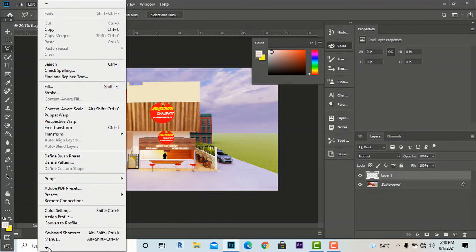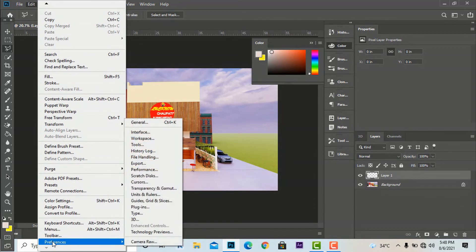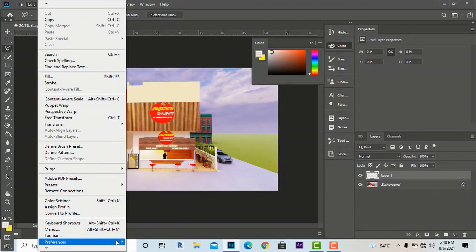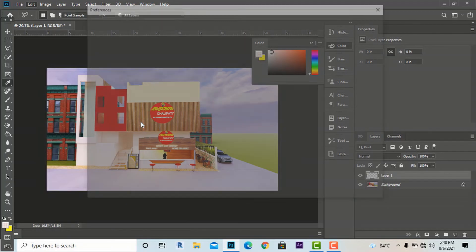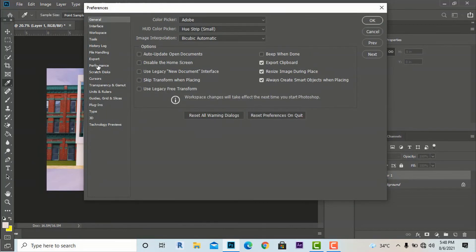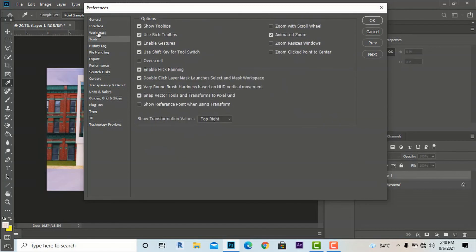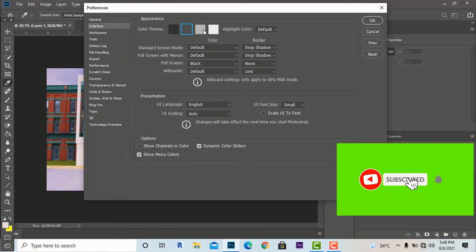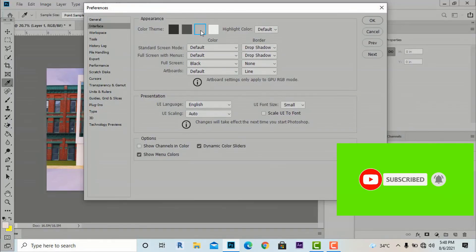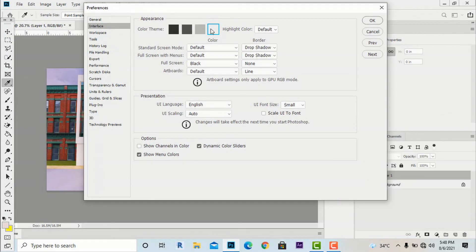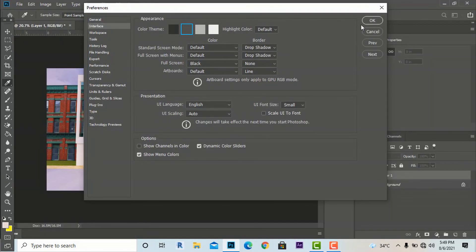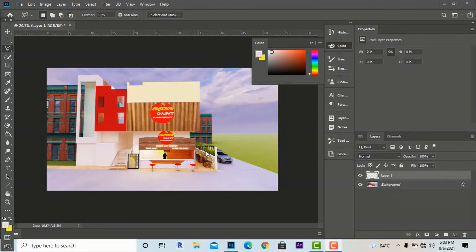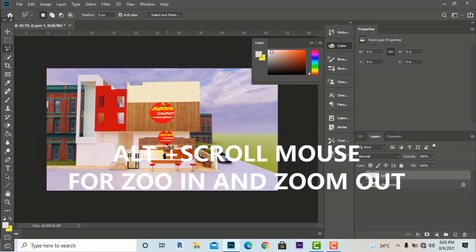In the Edit menu you can go to Preferences at the bottom. There you can change settings like General, Performance, and Workspace. You can also change the interface setting — for example, changing the color theme from dark gray to light gray or white. I prefer the default dark setting. You can also use the Alt key for zoom in and zoom out.